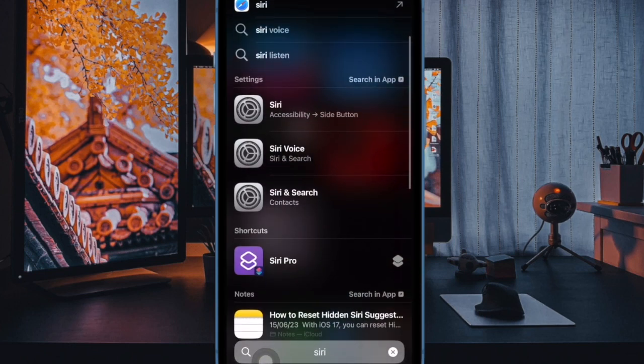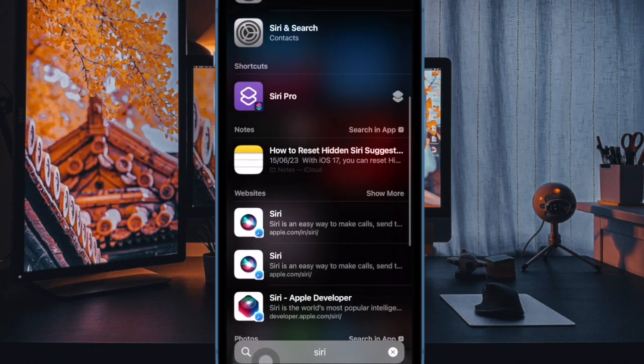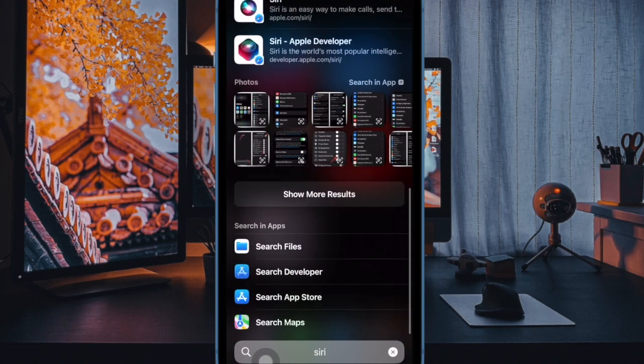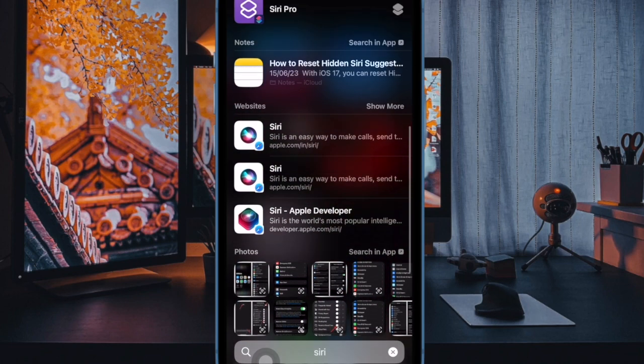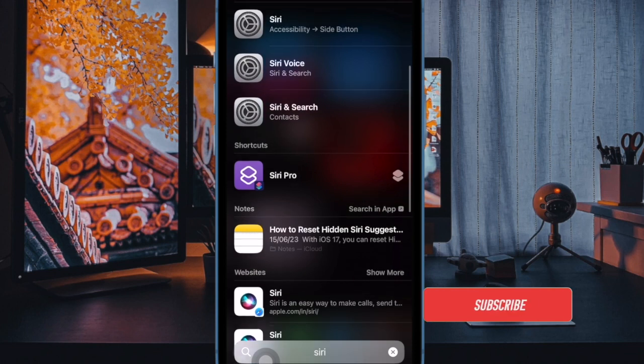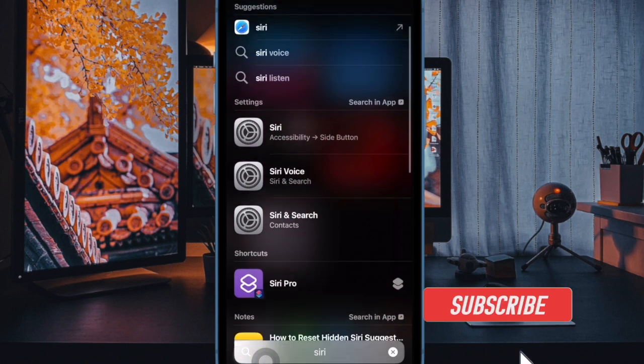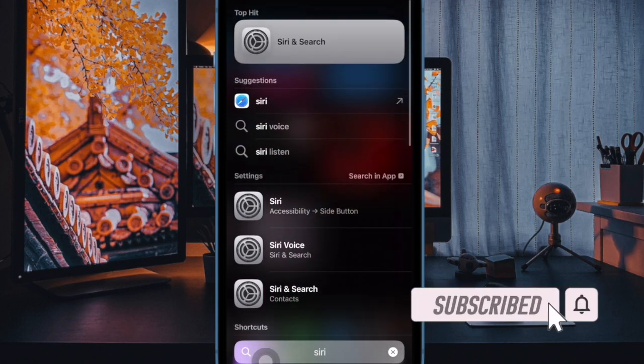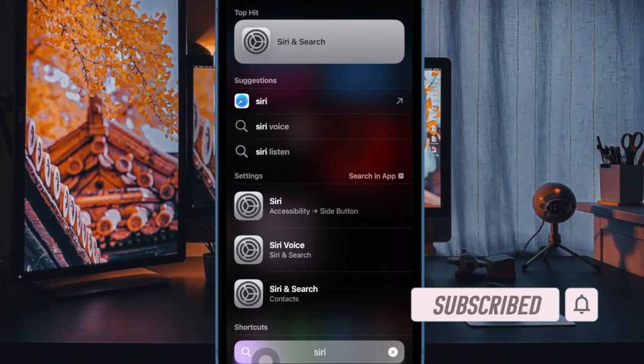For a change, you can now use it to quickly toggle system settings on your iPhone. Yeah, you got that right. Now you no longer need to dive into the Settings app or bring up the Control Center to manage some key system settings.